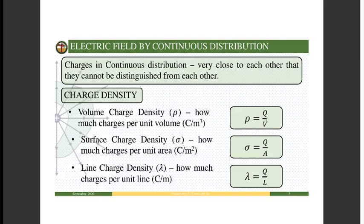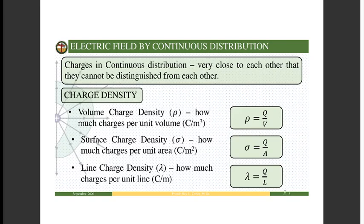The volume charge density ρ is the amount of charge per unit volume — how many charges are there per cubic meter. The surface charge density σ is how much charge is distributed per square meter, given by Q over area A. The line charge density λ is how much charge is distributed along a line per unit length, given by Q over length L.